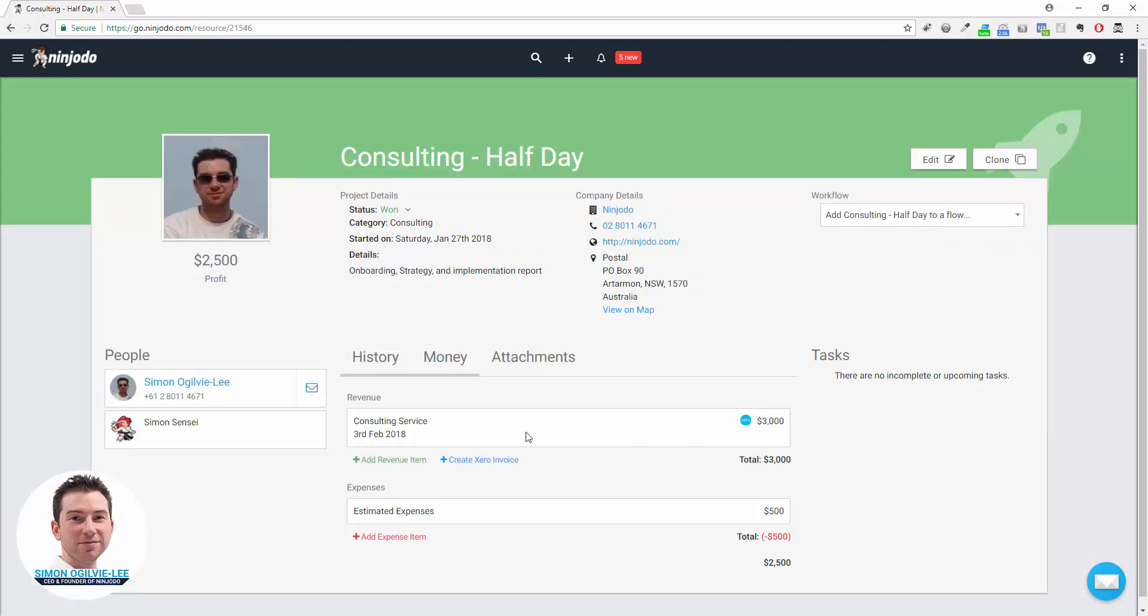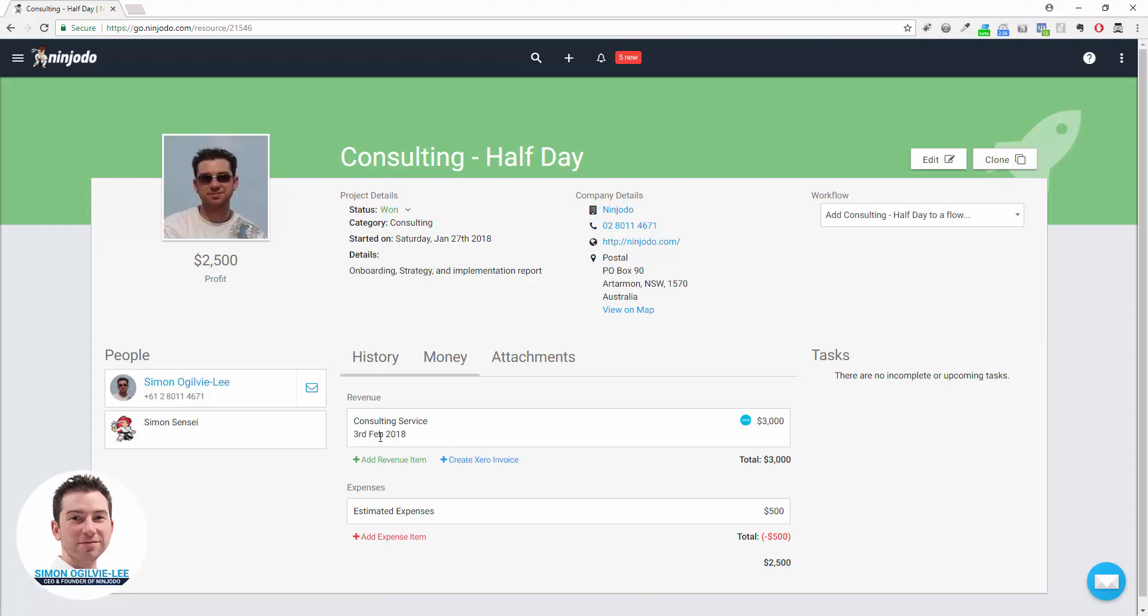Once you create an invoice in Xero, a revenue item will be locked off and you will not be able to edit it from here anymore. You can see now that it's got a Xero icon next to it. If the due date changes or the description or even the price changes, you do that from Xero now because you don't want your accounting to be messed up.